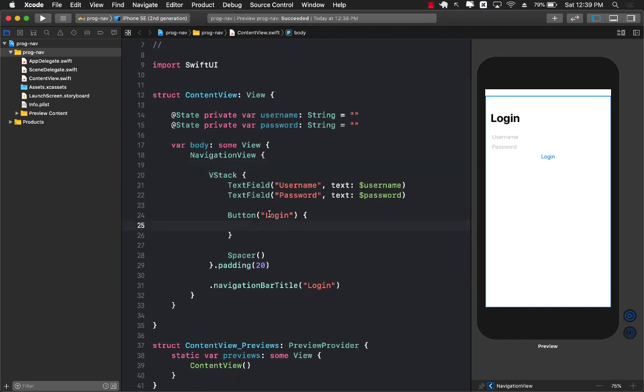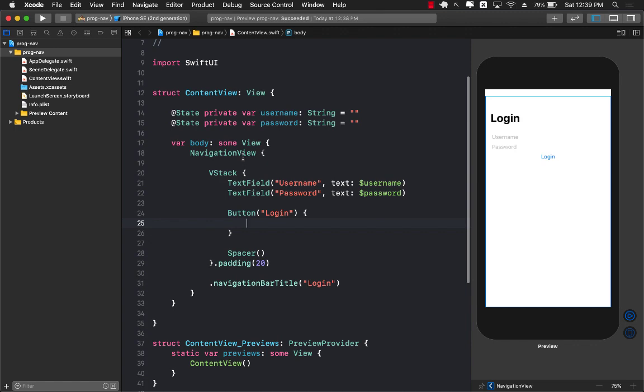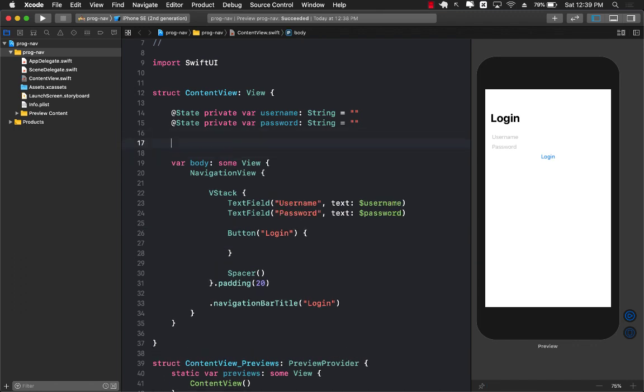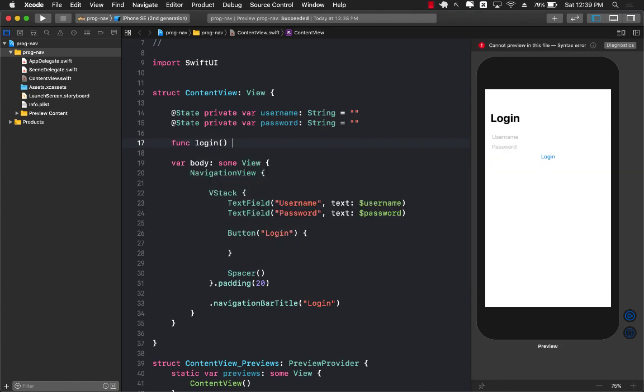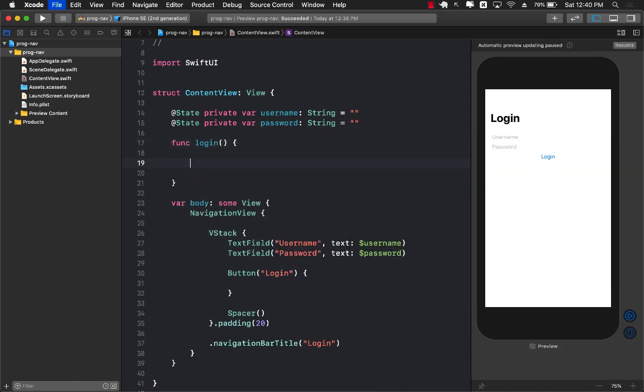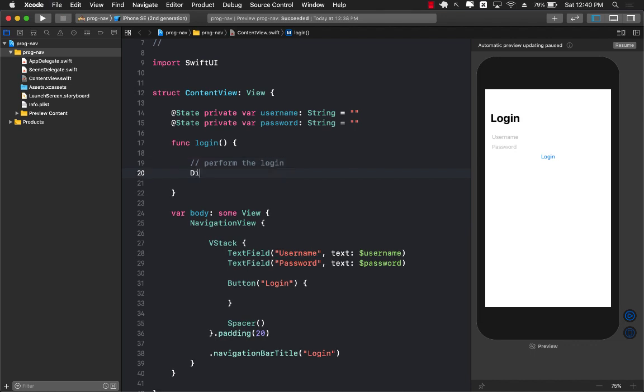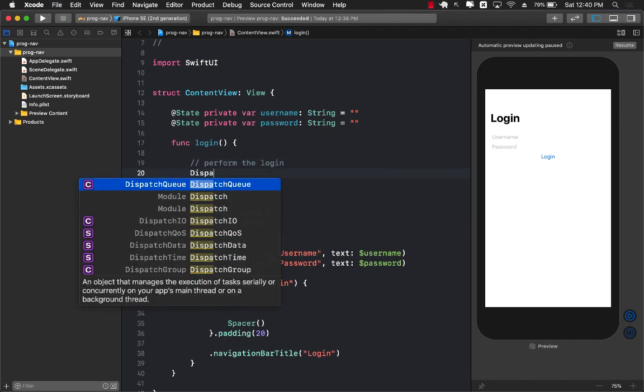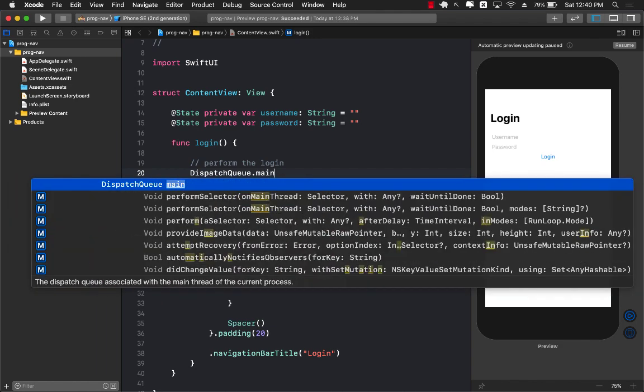When I'm pressing the login button I need to authenticate the username and password. In actual application you will create some sort of a view model that will represent the screen and the view model will trigger a login service. We are removing all of that complexity and I'm just going to create a fake login function right here.